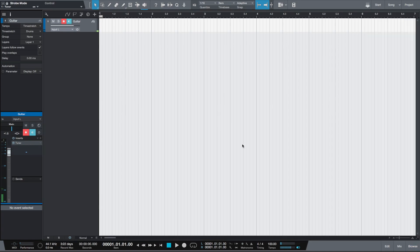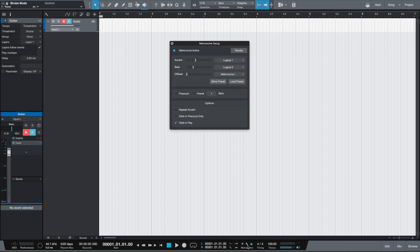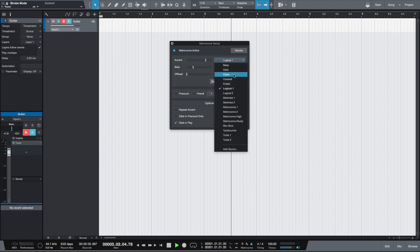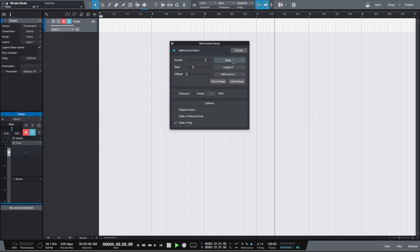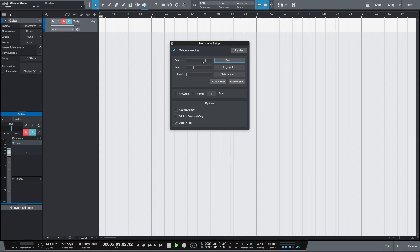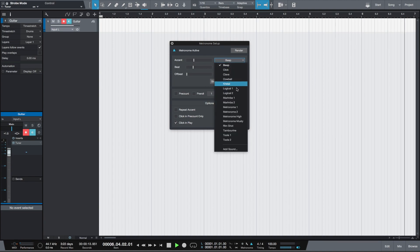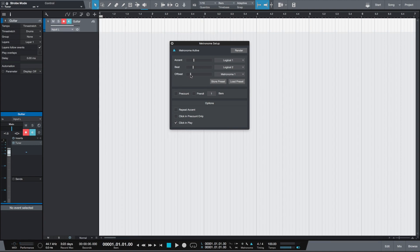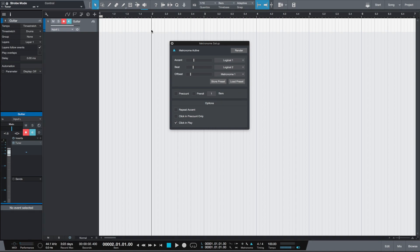Metronome settings are available in the wrench icon where you can set the sound for the accent beat and offbeat as well as their volumes. There are also the pre-count and pre-roll controls and the length of the pre-count and pre-roll in bars. So if you set a playhead, for example, to the start of a second bar and enable pre-count of one bar, when you push record it will count one bar and then start recording.